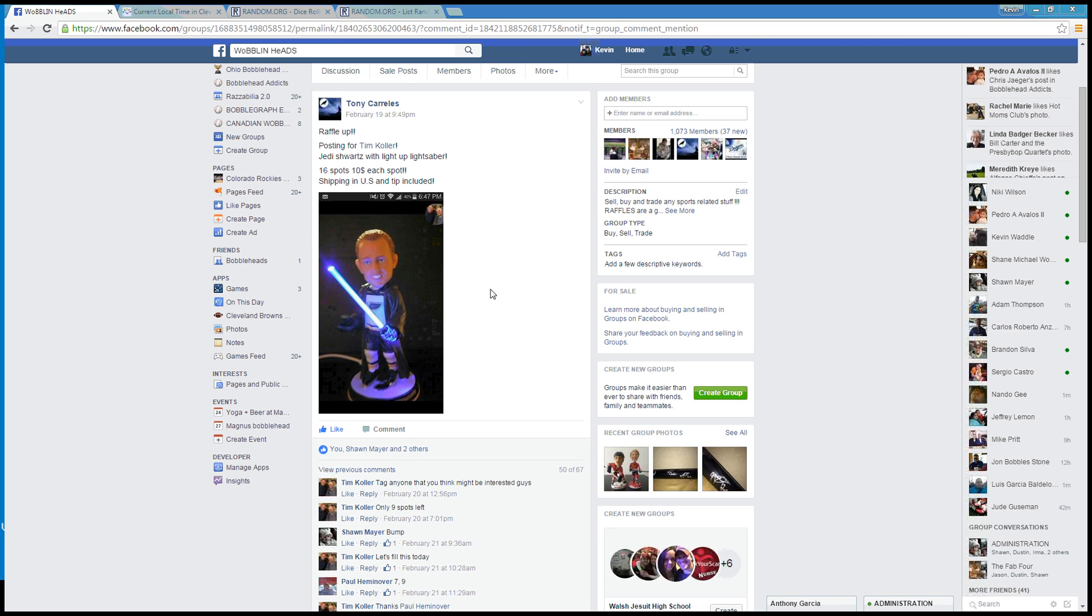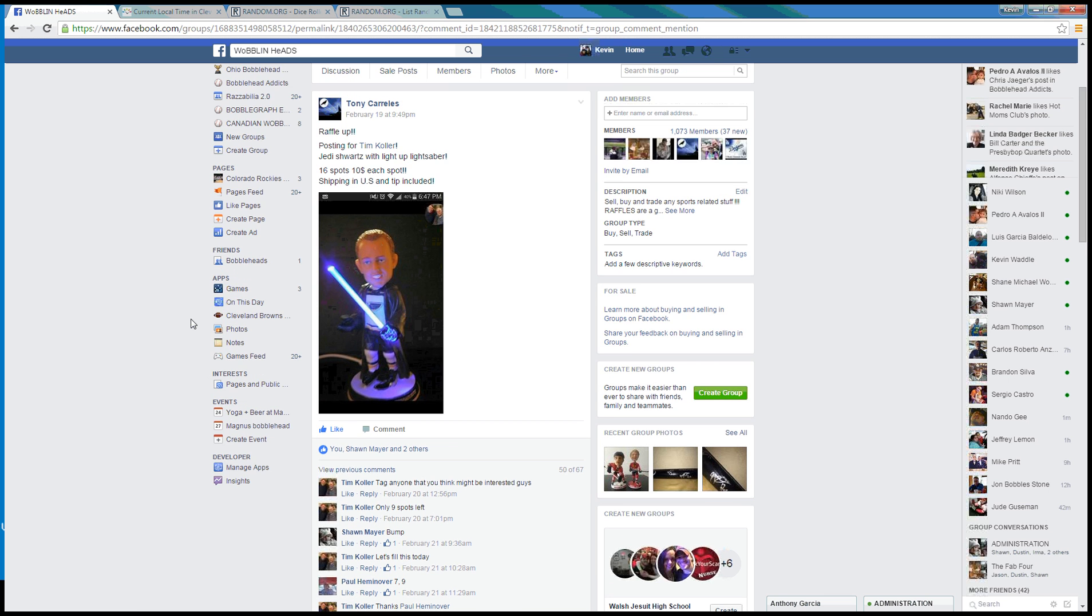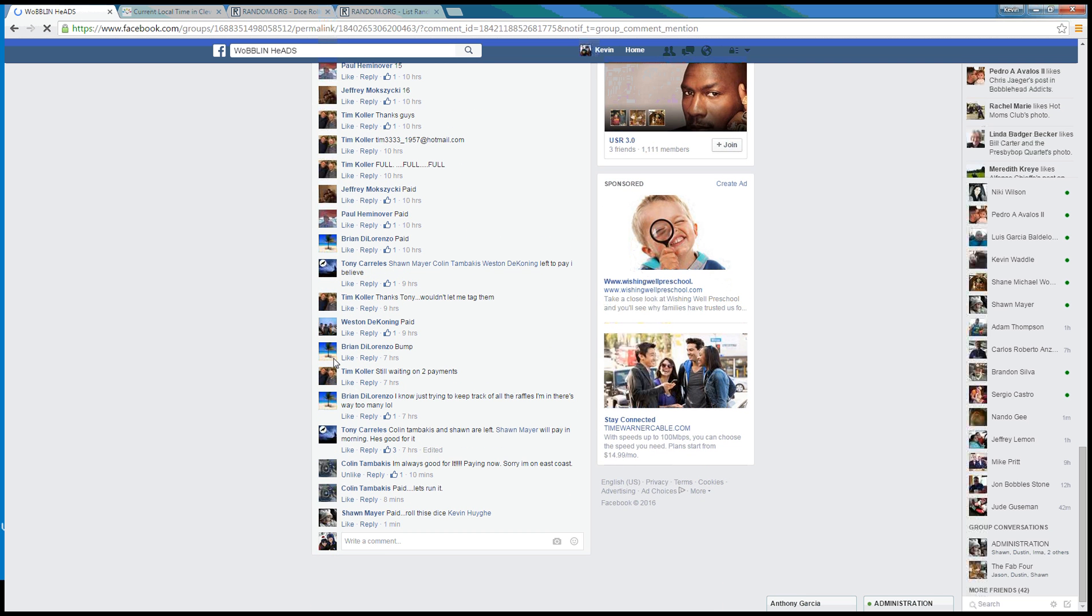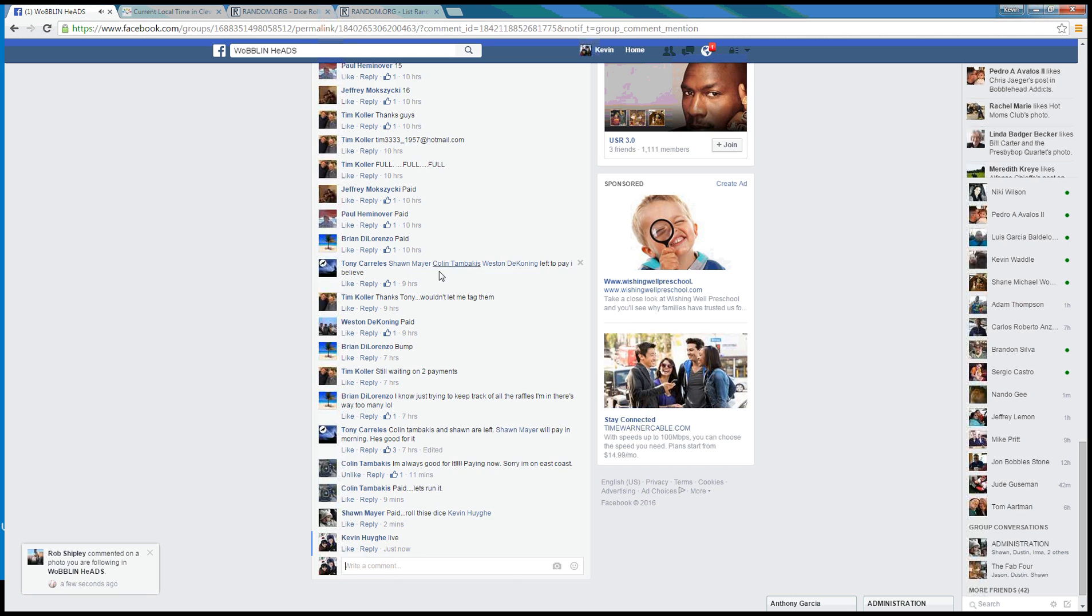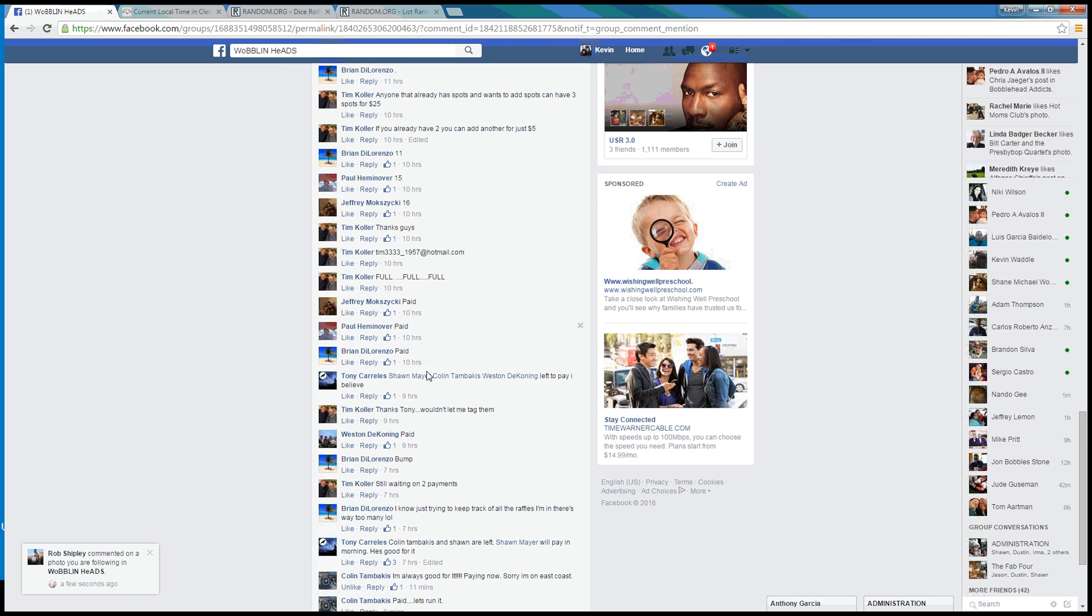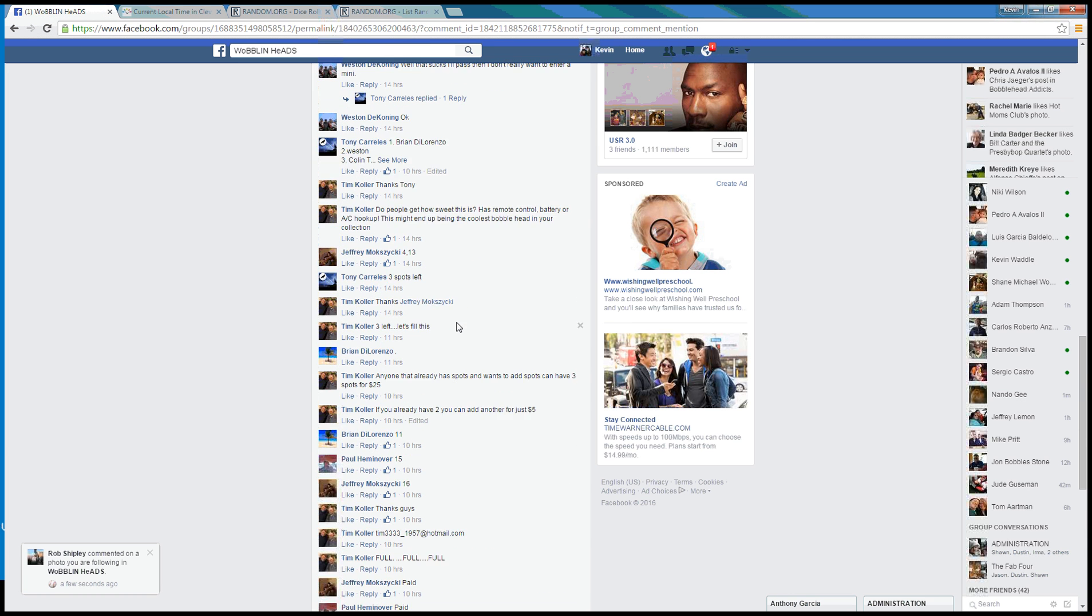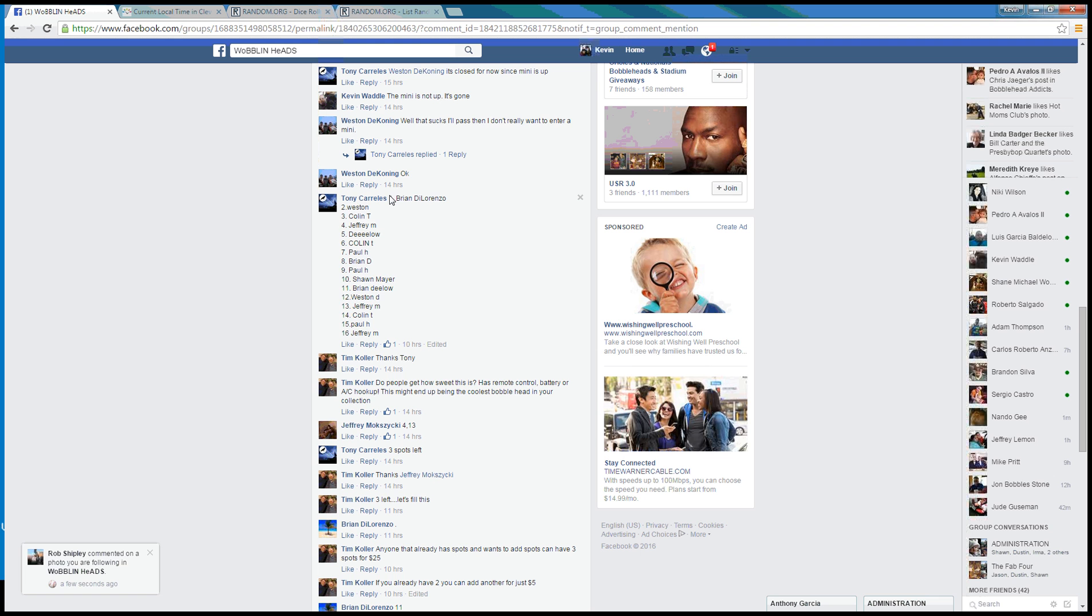Good morning everybody, gonna run this raffle for Tim and Tony. This is a nice light up Jedi saber, it's awesome guys, 16 spots. Here we go, we are live. Time here in Cleveland is 9 a.m. on the nose. Let's see, we have the most recent list right there, looks complete.